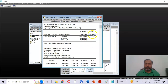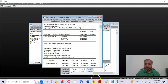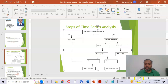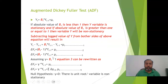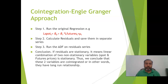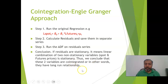We conclude that this variable is stationary. As already explained, if the residuals of two non-stationary variables are stationary, we conclude that a long-term relationship exists and those two variables are co-integrated. So in this equation, we conclude that these two variables are co-integrated — in other words, they have a long-run relationship.